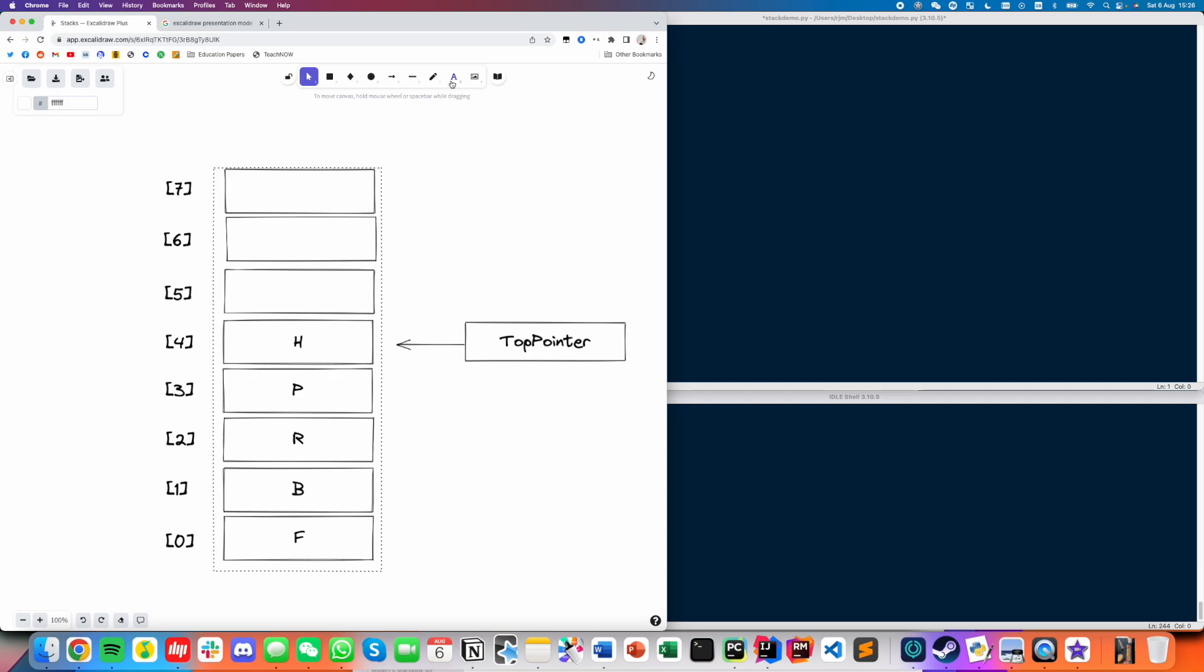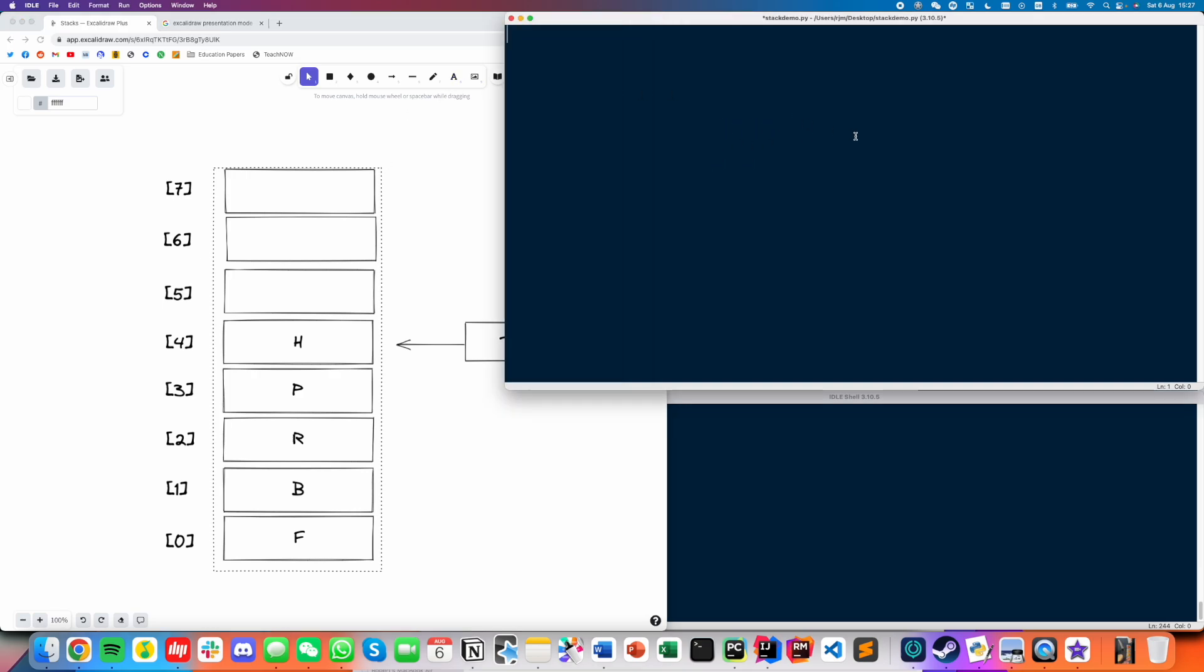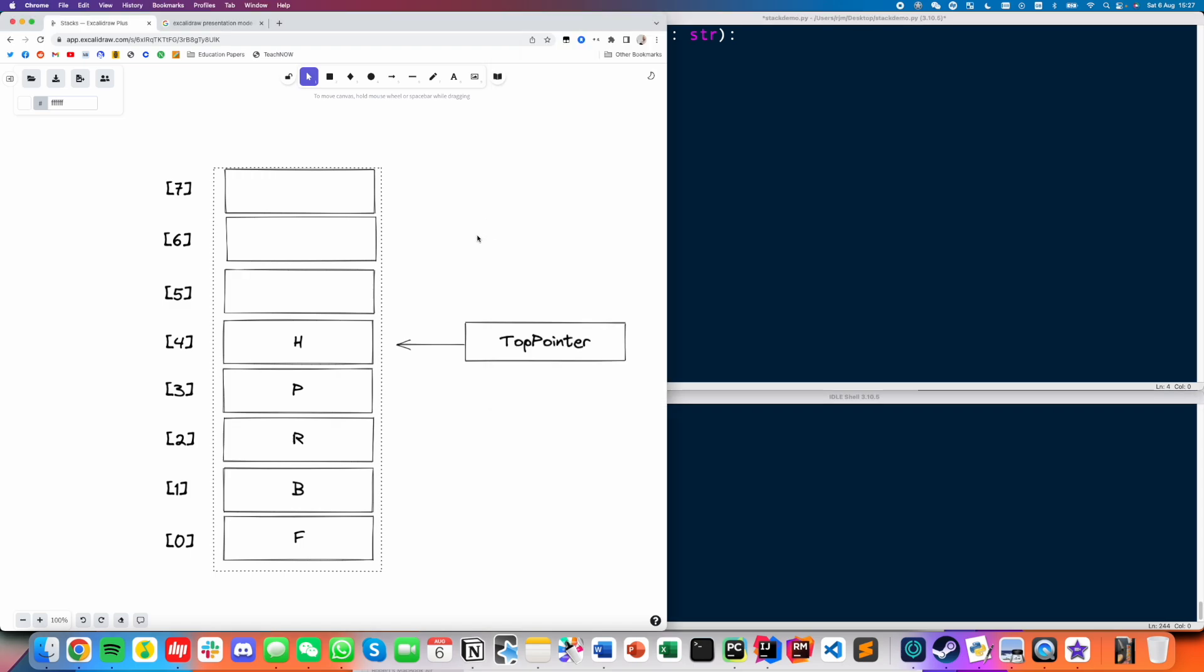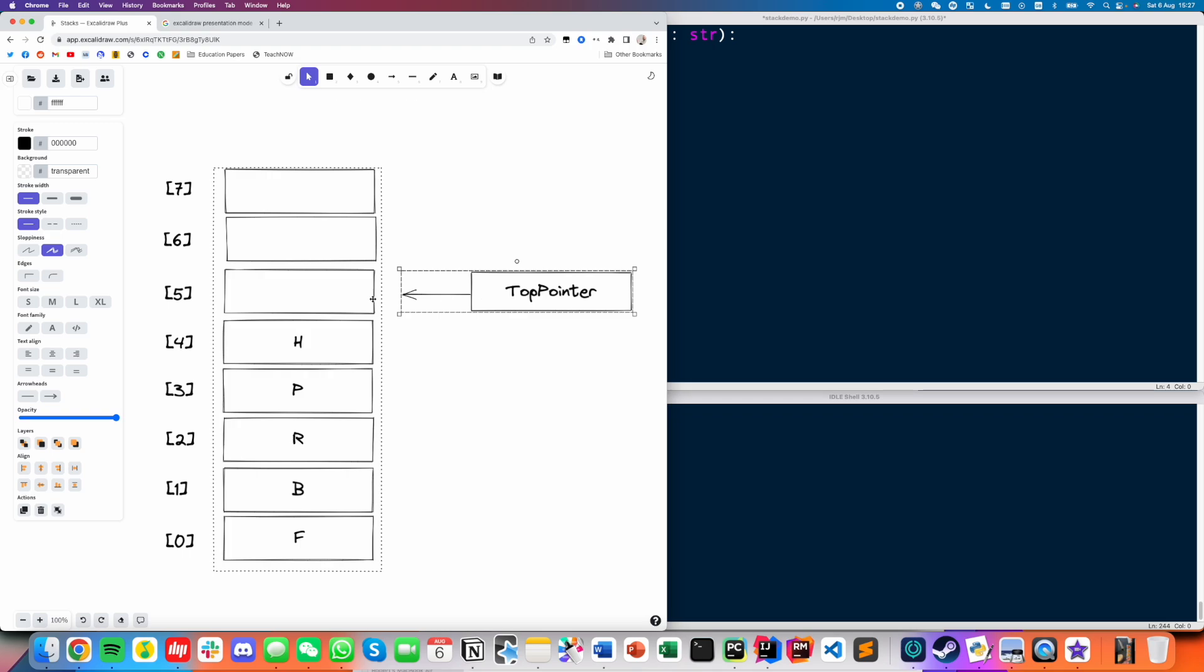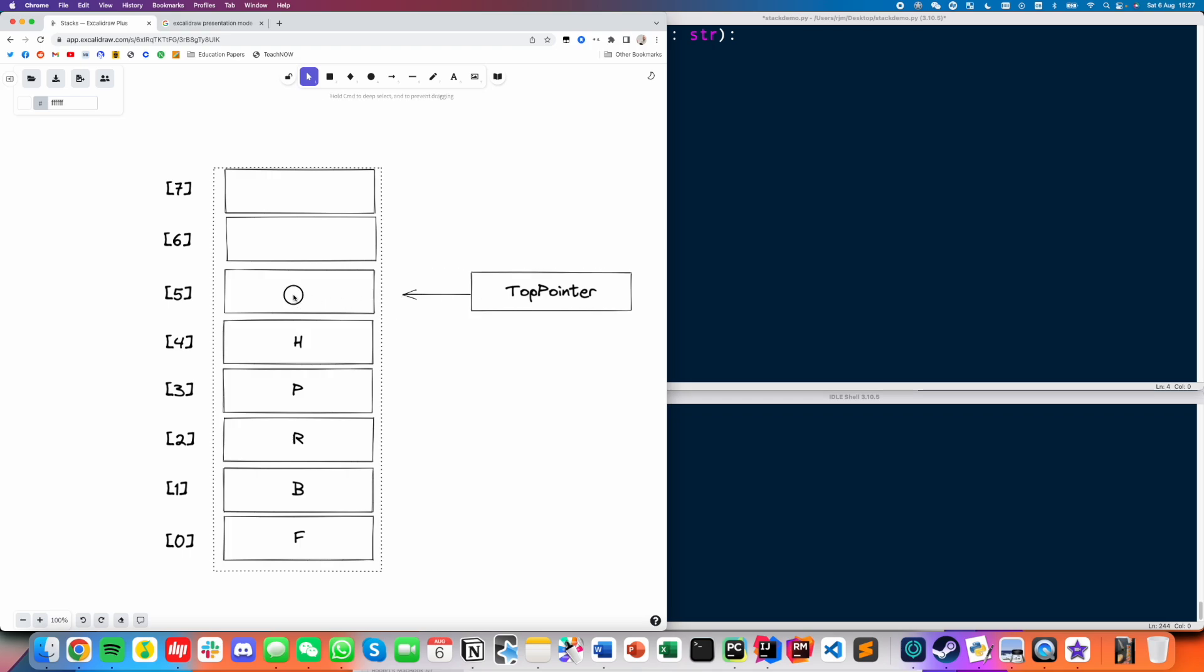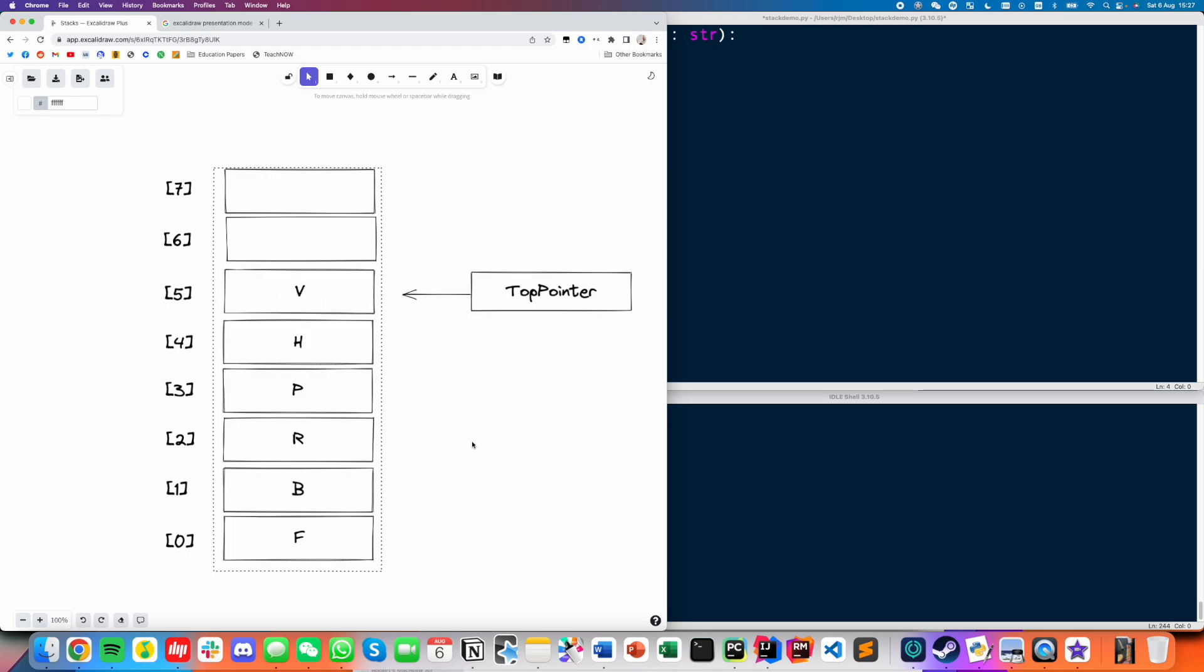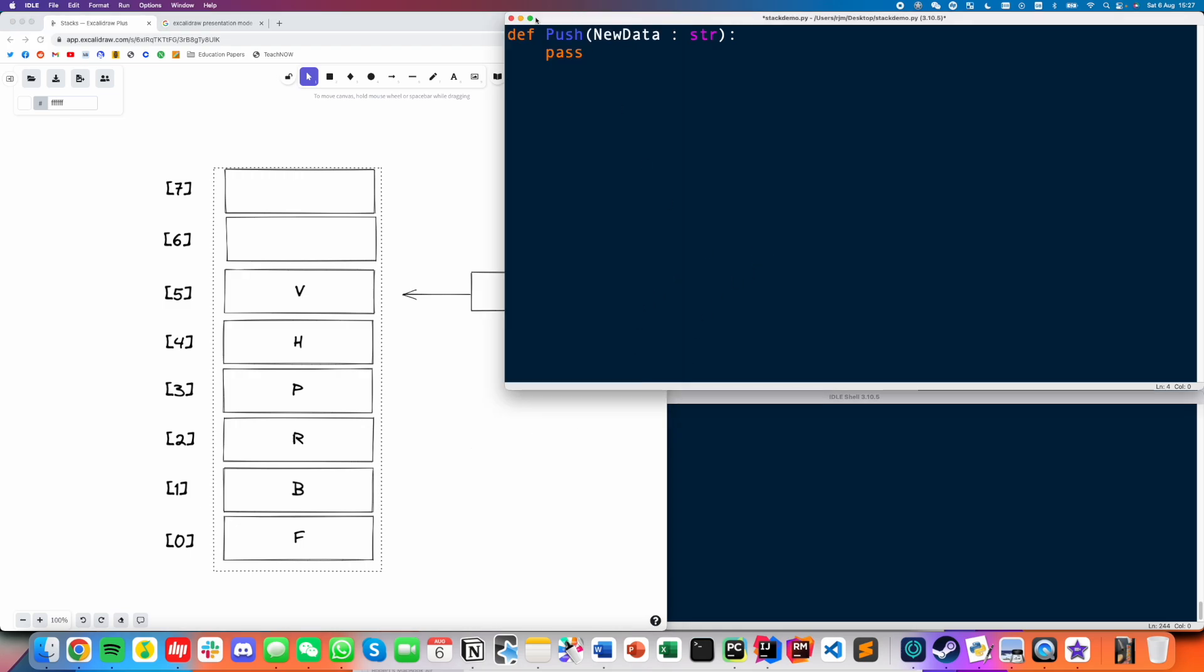So basically, a stack only has two operations. They're called push, which means to add something onto the stack. Now the way that a stack works is, we always got to add things onto the top. So if I want to add the letter V to this stack, I have to grab the top pointer, move it up one spot, and then this is where I insert my element. And that's basically how we add things to the stack. So that operation is called push.